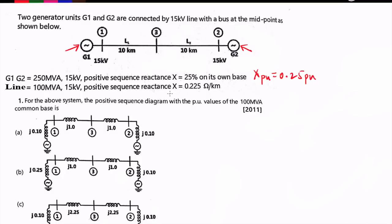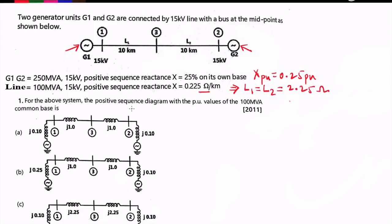The reactance of the line is also given in ohms per kilometer. L1 is 10 km and L2 is also 10 km, so the reactance of line L1 equals L2 = 0.225 × 10 = 2.25 ohms. The question asks us to plot the reactance diagram with per-unit values on a 100 MVA common base.